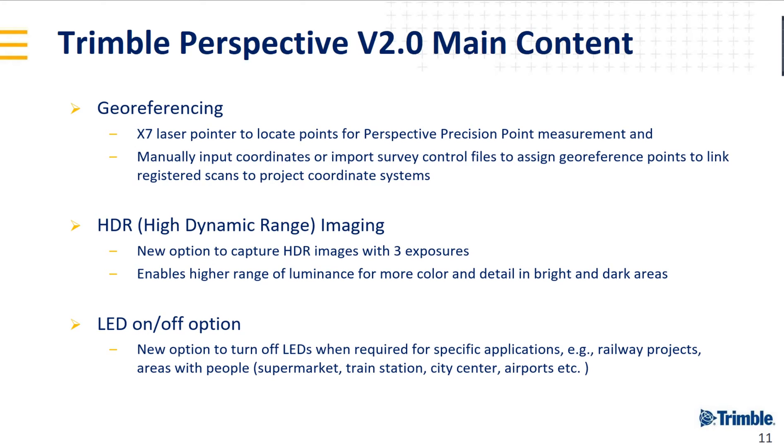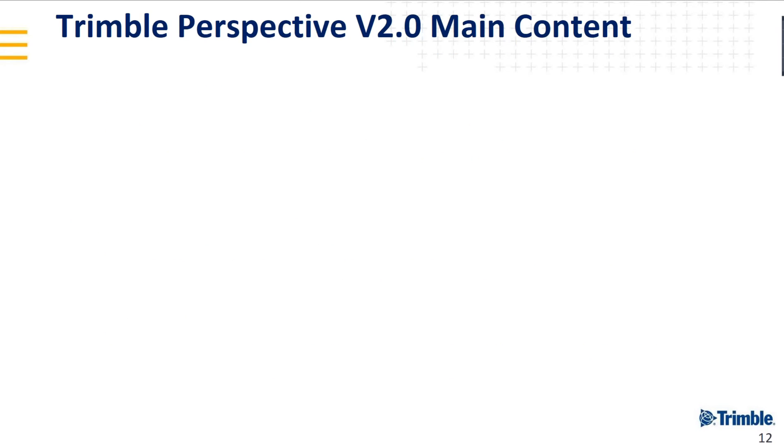If you have a scanner blinking or making noise, people will come and see what you're doing. The good thing with the X7 is it's very silent, makes no noise, so at least people are not attracted by the noise. We can put the LEDs off, so you can do your job nicely and quietly.